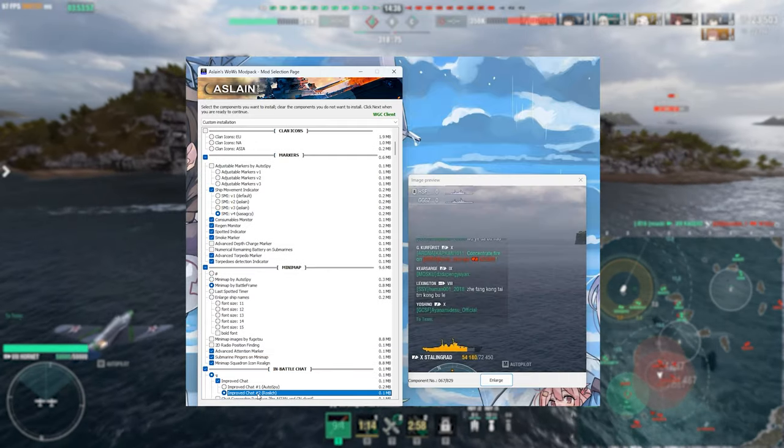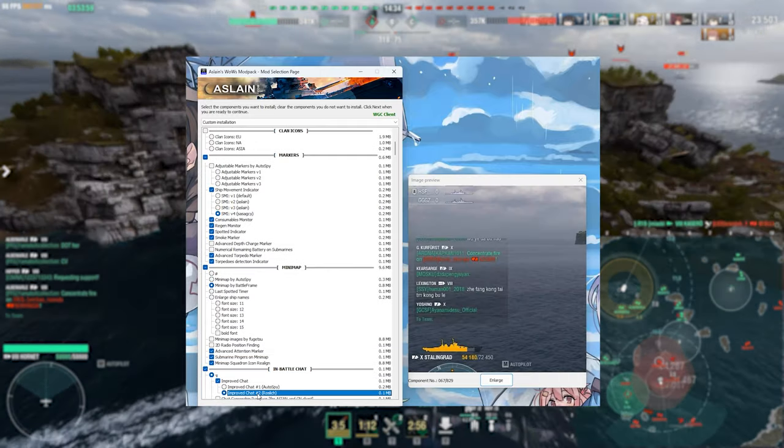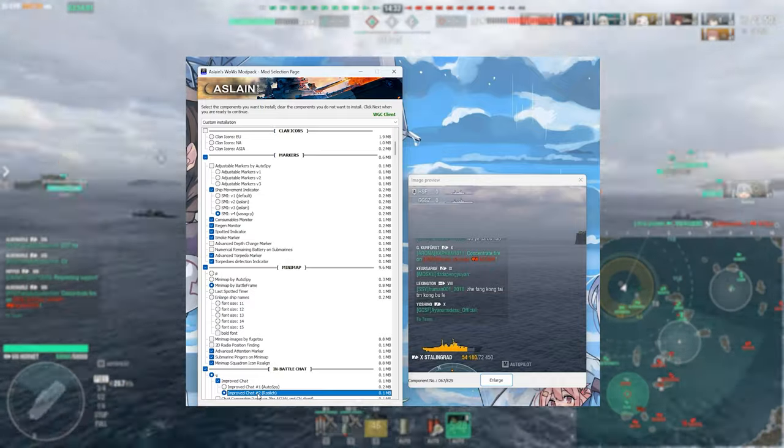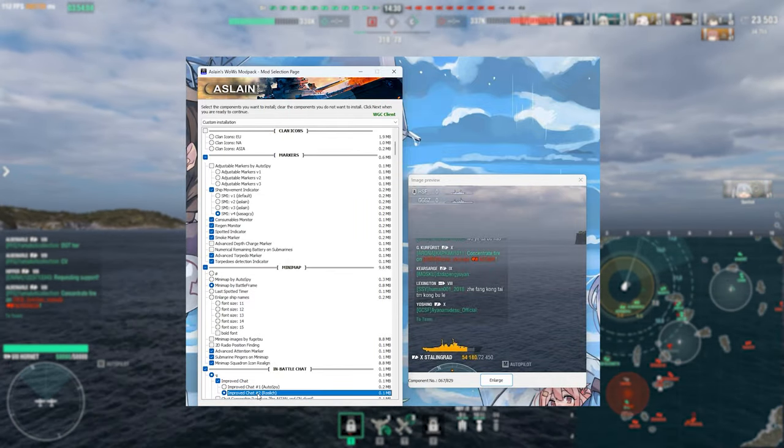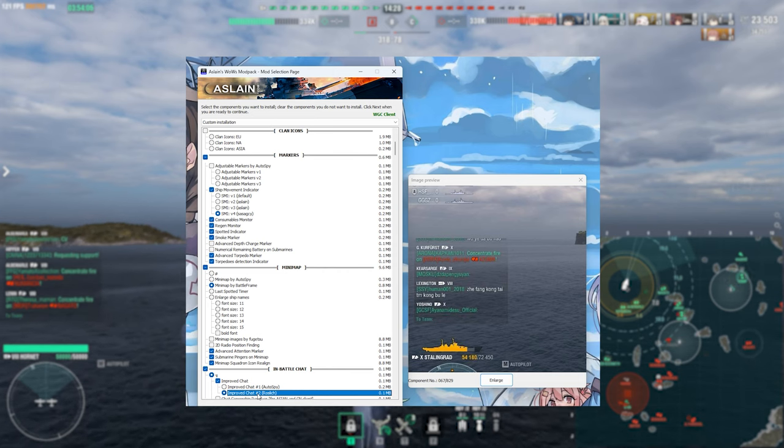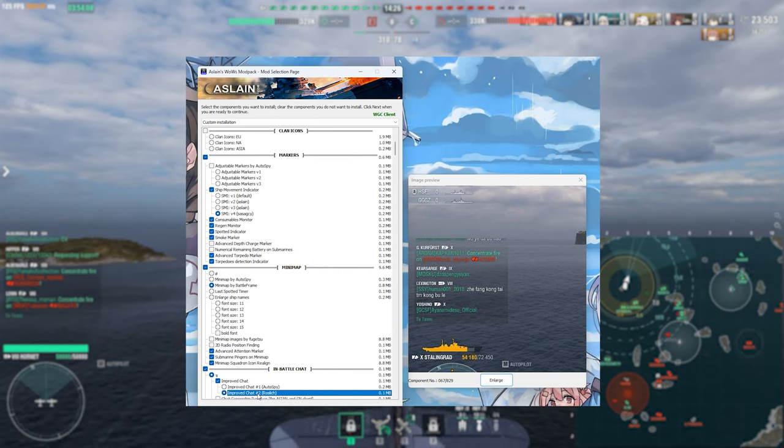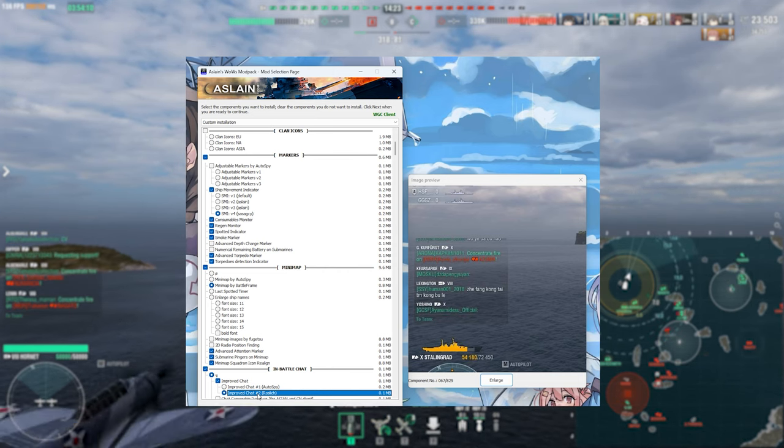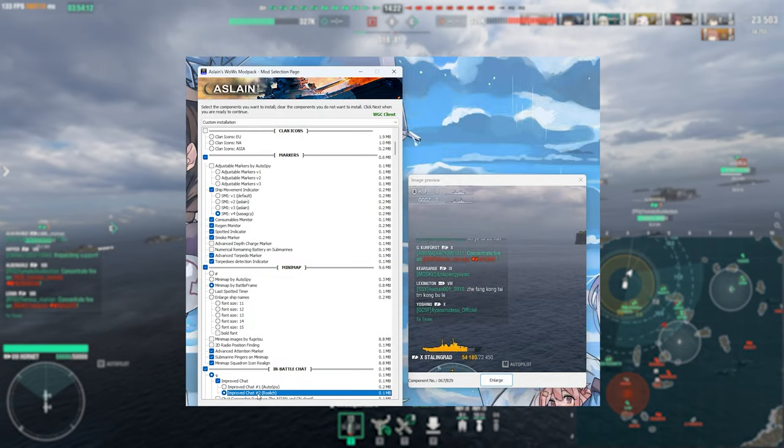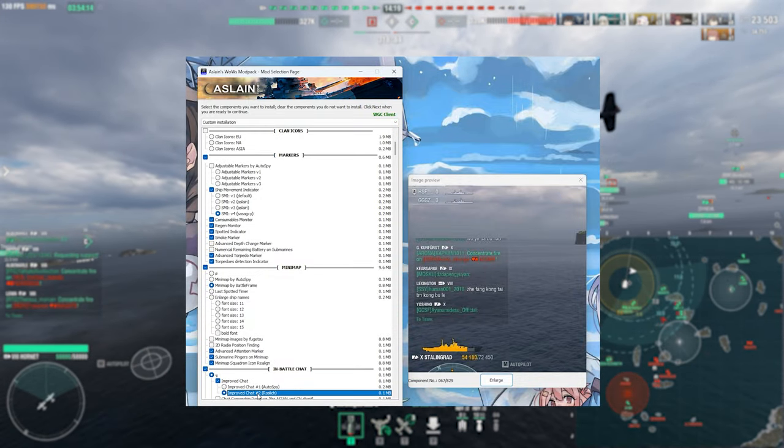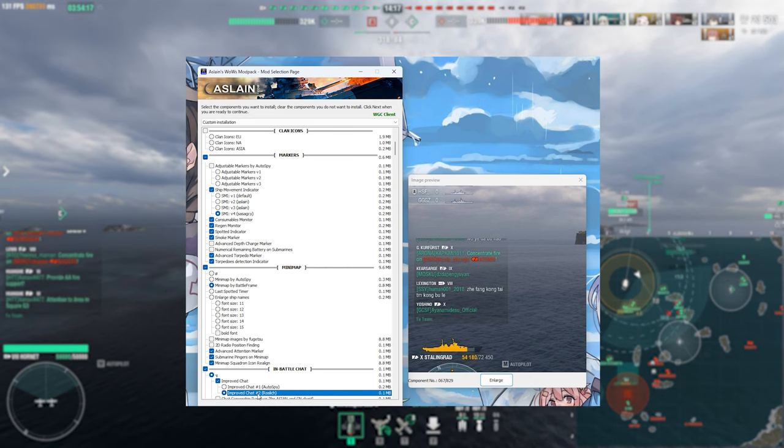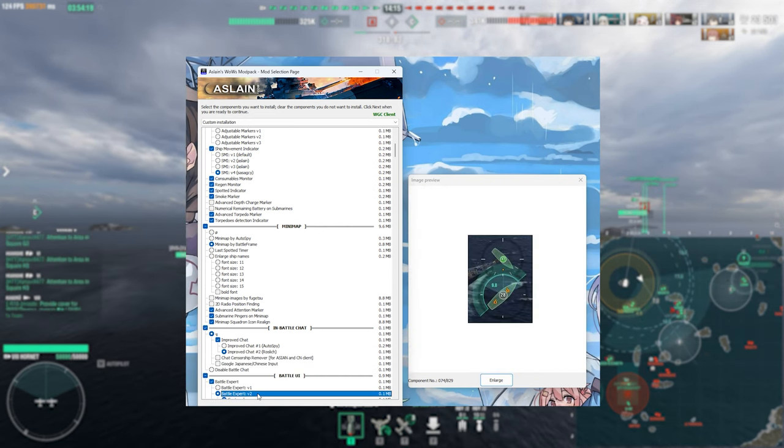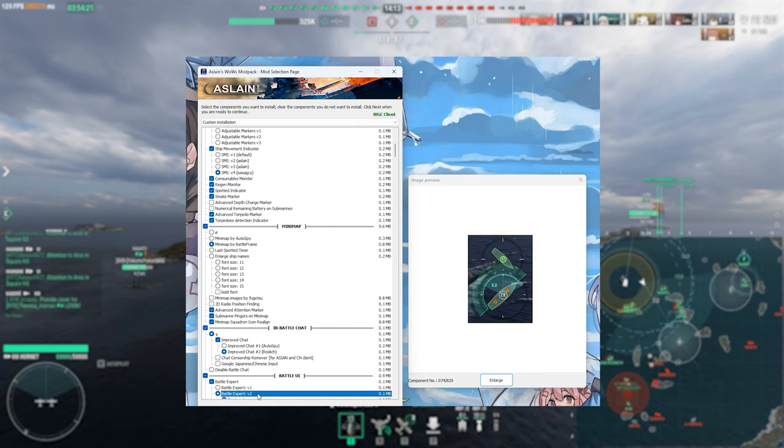This mod here is going to be the improved battle chat and this one shows you not only the exact player ship that is talking but also the entire player username as well, as well as the message obviously. This one I really quite like because it makes it just that touch easier to be able to work out who exactly you are communicating with both on your friendly team or even the enemy team.